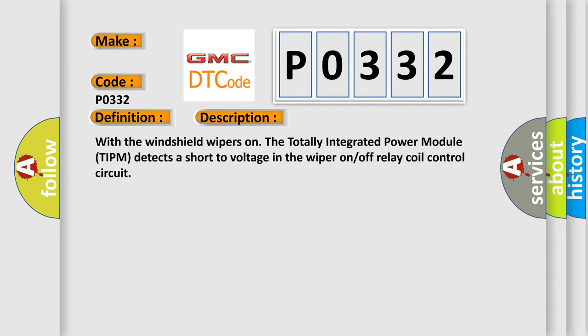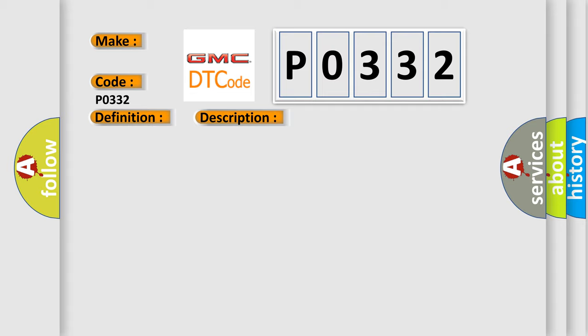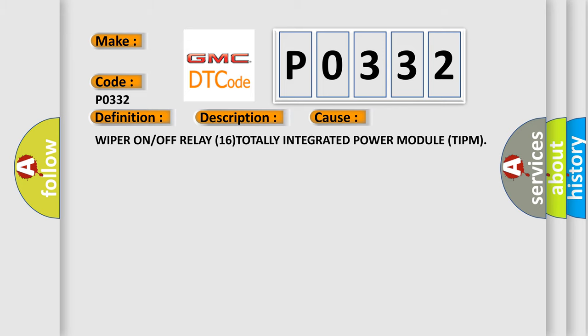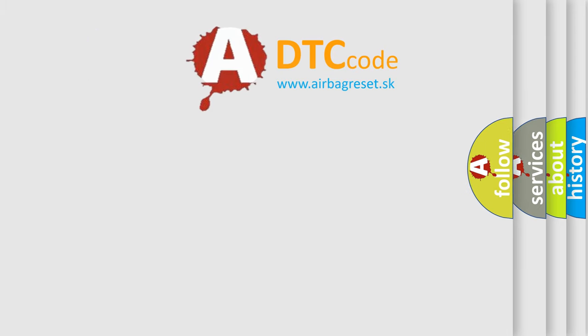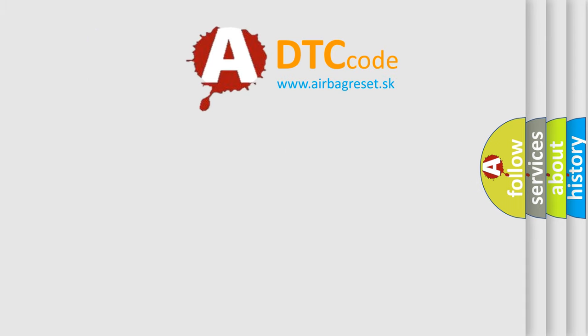This diagnostic error occurs most often in these cases: Wiper On or Off Relay, Totally Integrated Power Module TIPM. The Airbag Reset website aims to provide information in 52 languages.